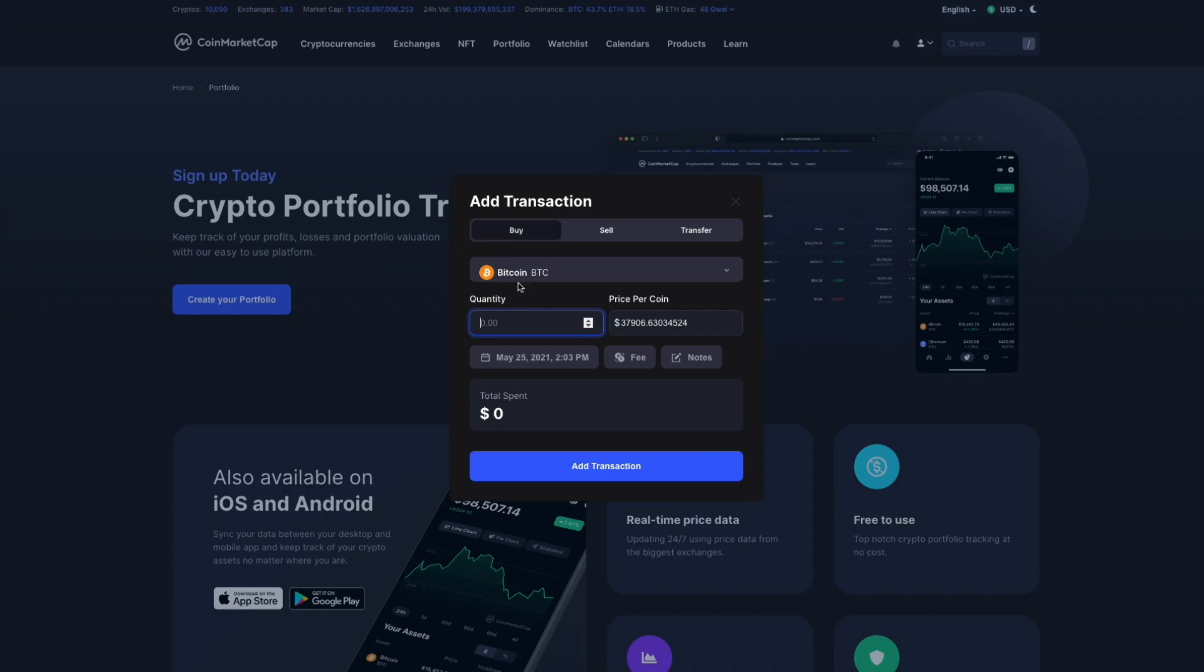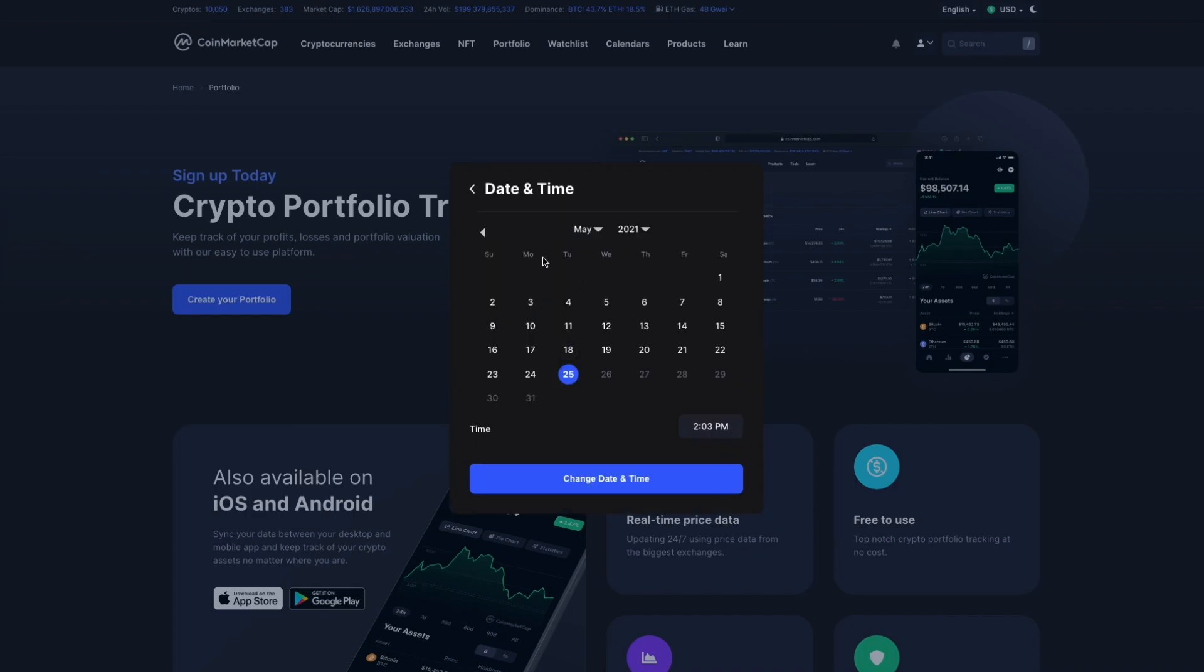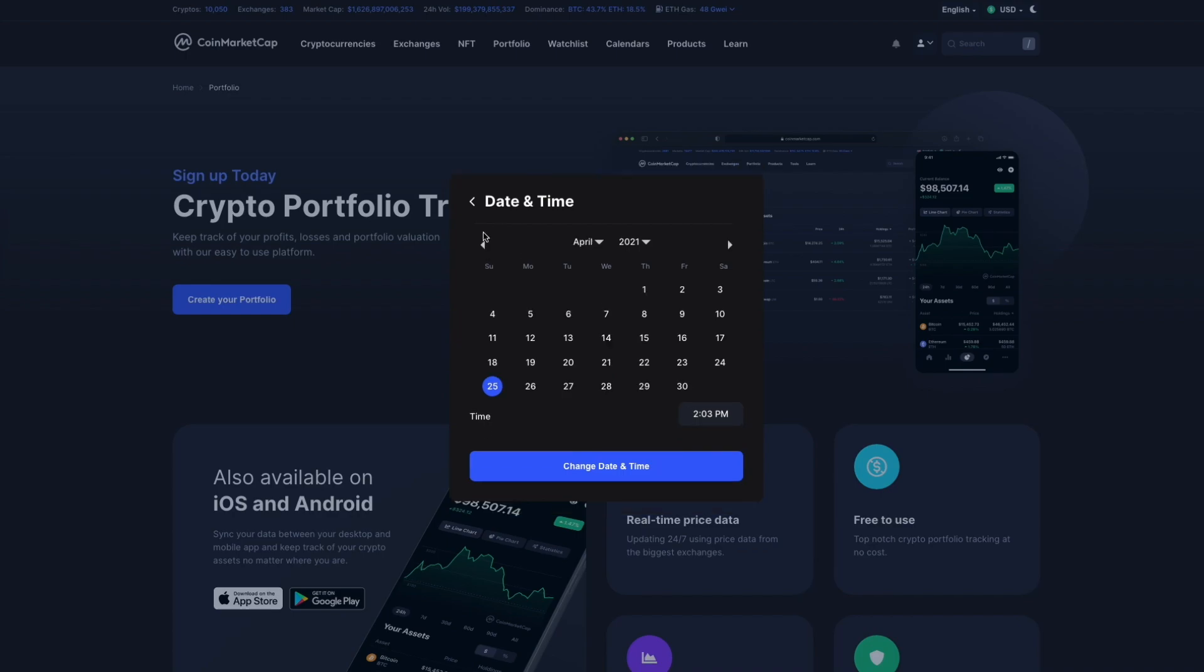So let's say that we bought 0.1 Bitcoin on April 14th, 2021 at 2 PM.